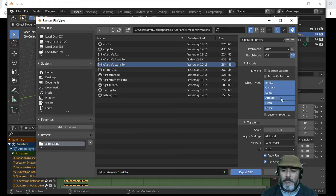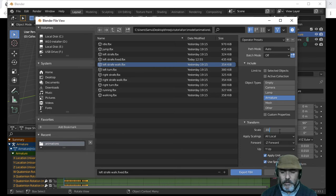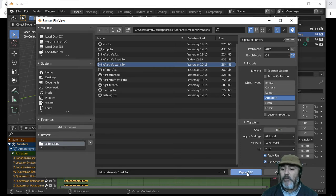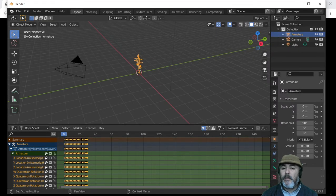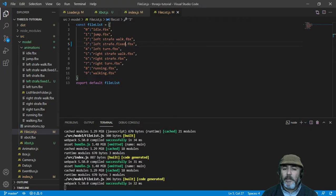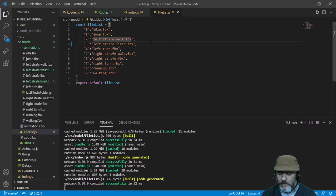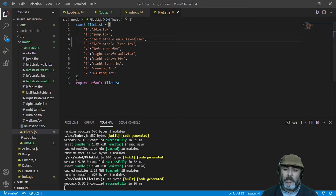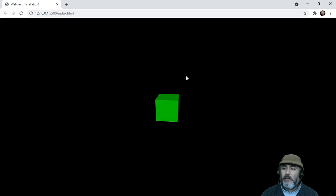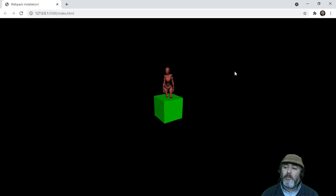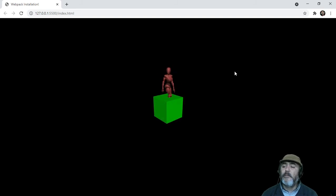We have to choose Armature and scale it down to 1%. We update our list and put Fixed Set. Now we test it out and we can see the animation fixed set - walking, running - cool.